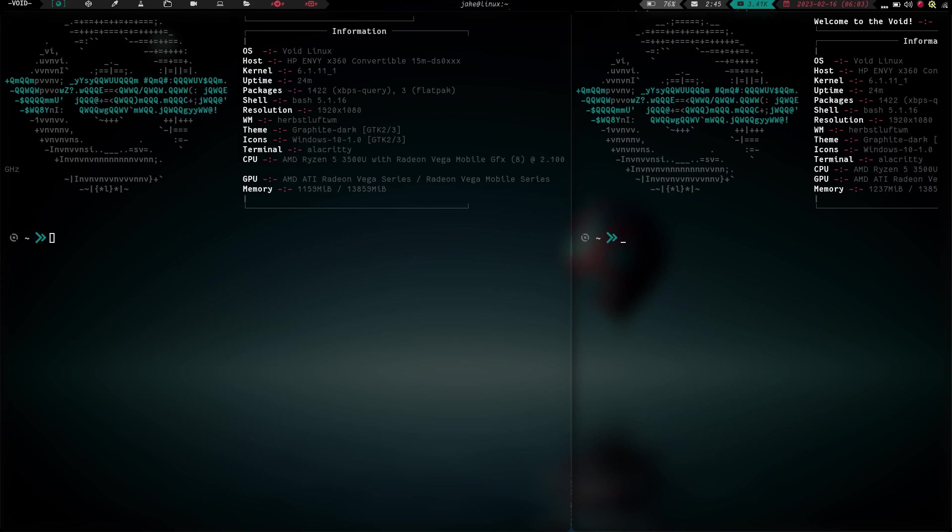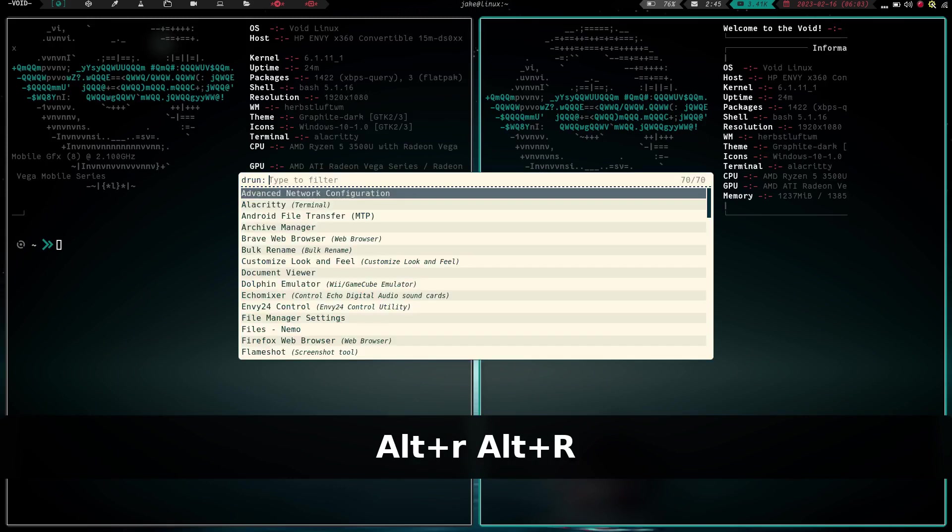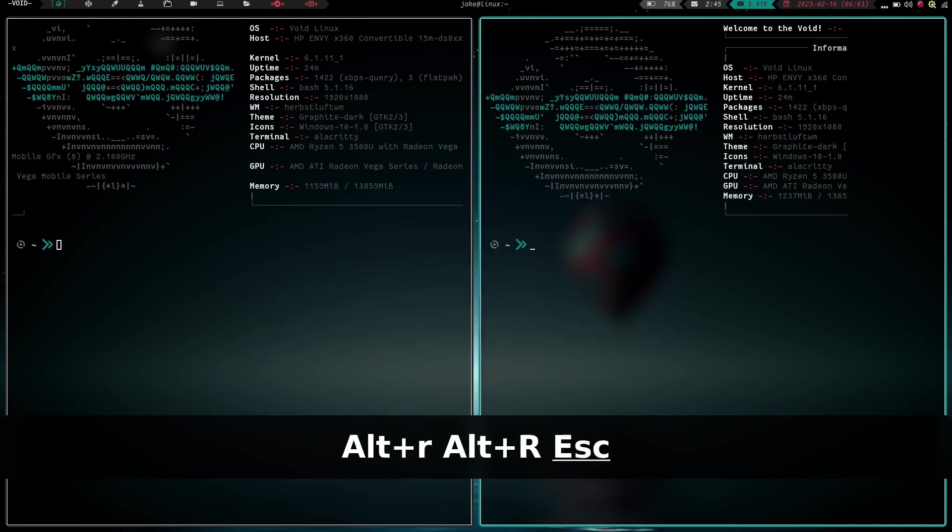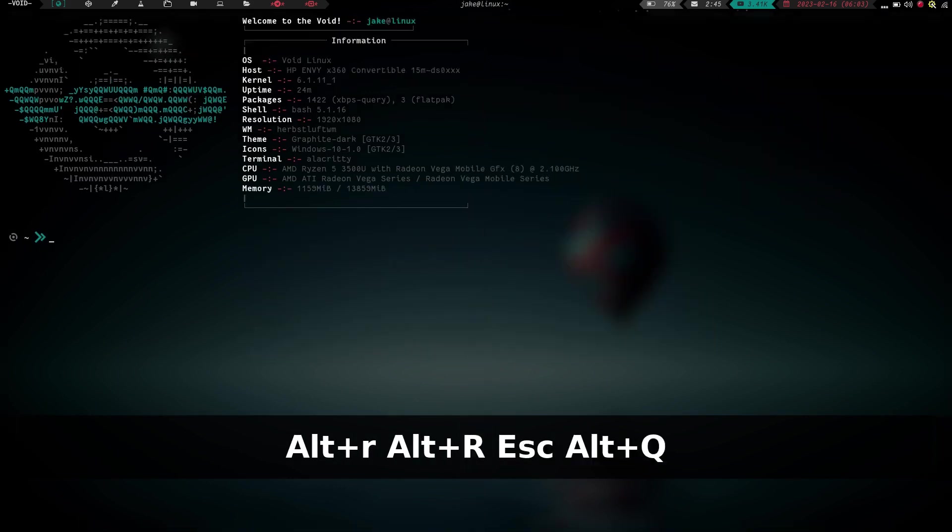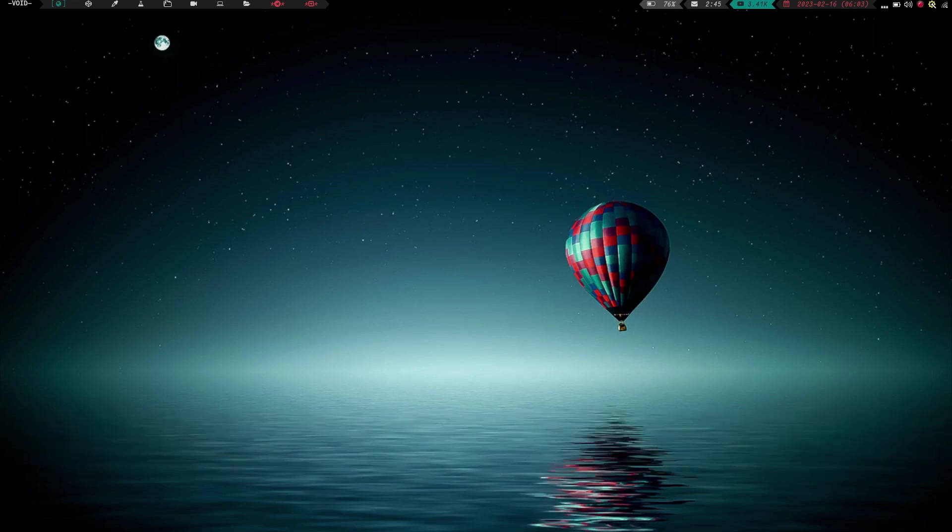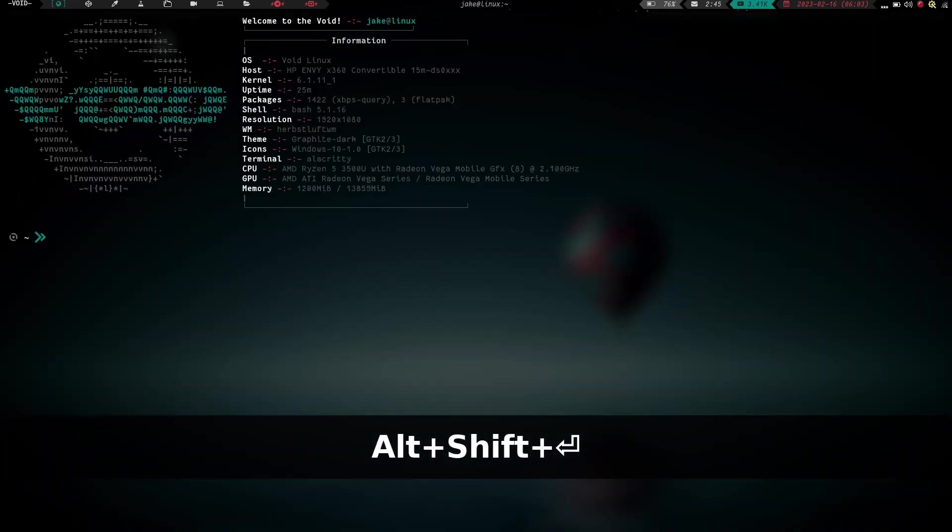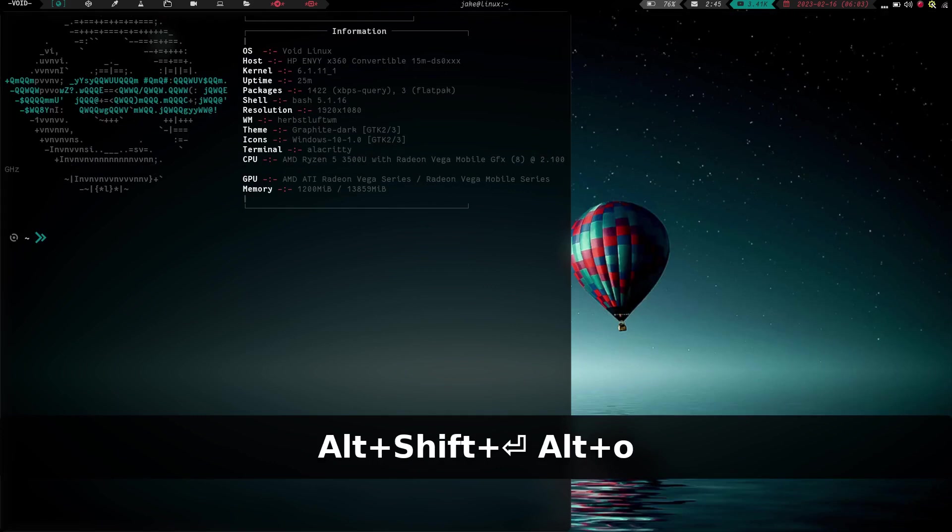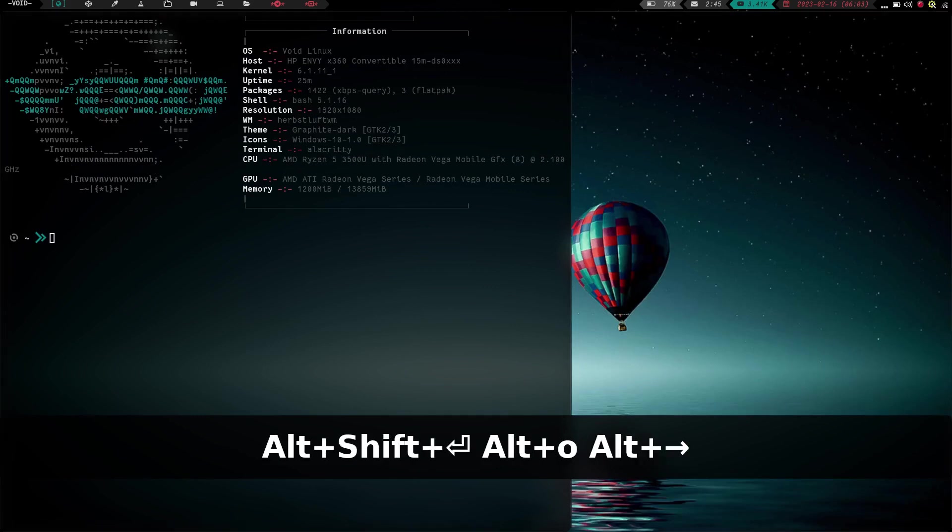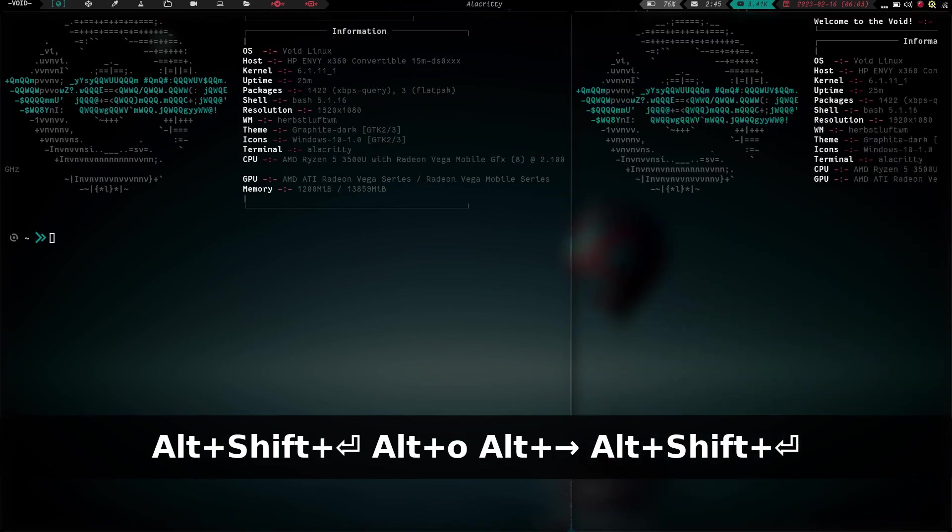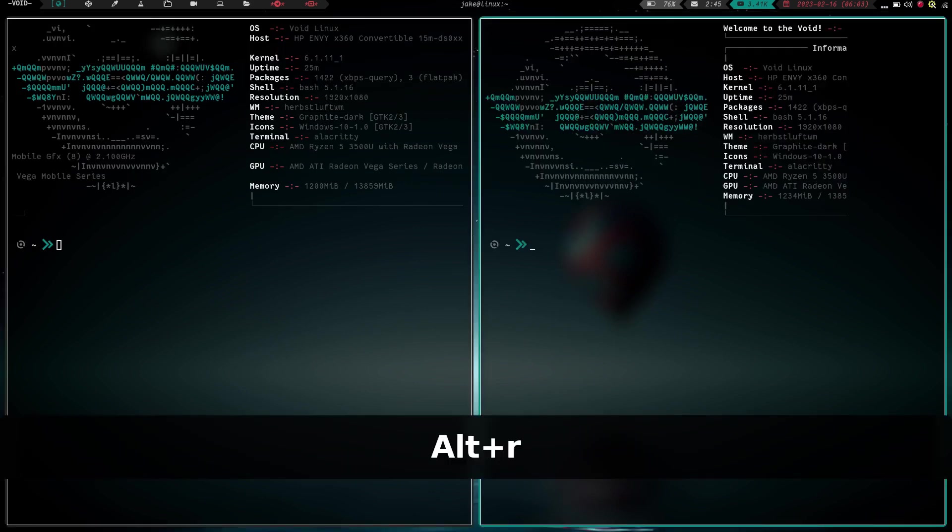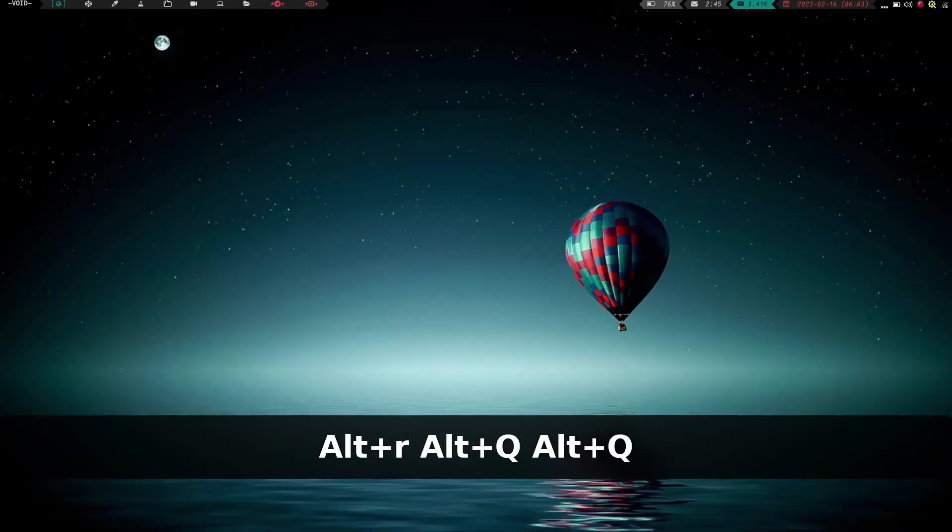But can we do it faster? Yes absolutely we can. Let's go ahead and blow up that, explode that split. Let's go ahead and quit and quit. Let's do it one more time. So we are going to have our terminal launched. We are going to do a mod o, we're going to do a mod right and we're going to do a mod shift enter. And that's going to split, change focus, and launch.